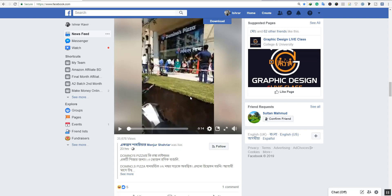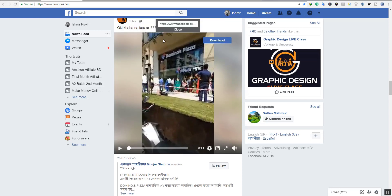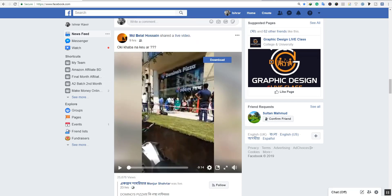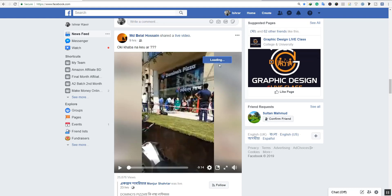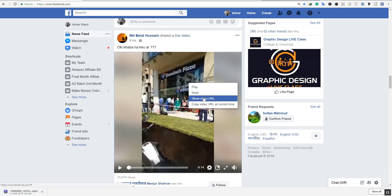If you don't have copyright material, I will get credit to the page. This is the video for Facebook. I will install this extension — the link is in the description. You can click to download through the extension. Go to the Inspect Element if you have a problem.